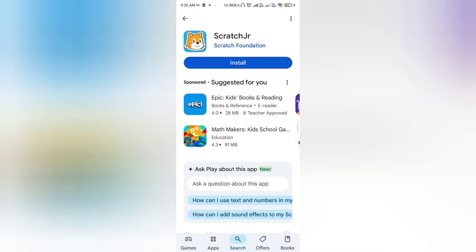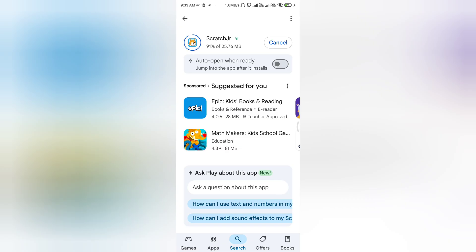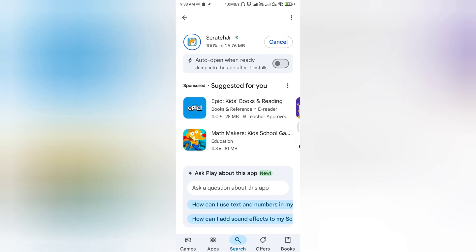Just install it. Now the download is starting, just wait for it to download. It's a very small application, so it takes less time to install.